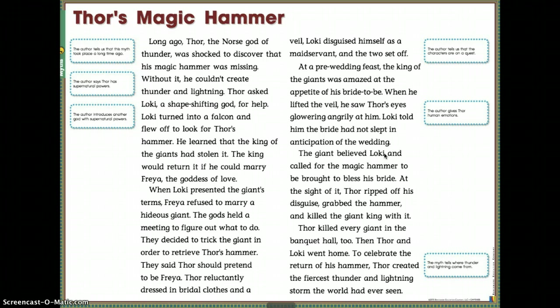Today we learned the key features of myths and discussed the important ideas and details of Thor's Magic Hammer. Tomorrow we'll read and analyze another myth and compare and contrast the myths to deepen our understanding. Make sure you've filled everything out and read through Thor's Magic Hammer on your own — that's part of taking ownership of your own learning. That's it for today, but we'll talk again tomorrow with video number two.